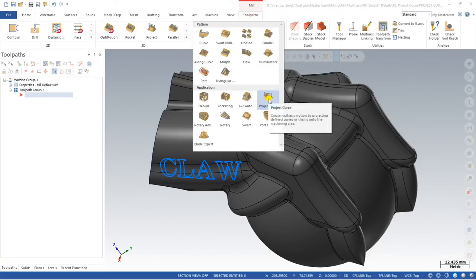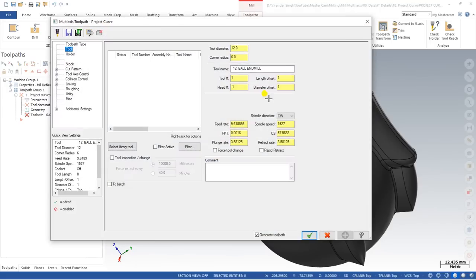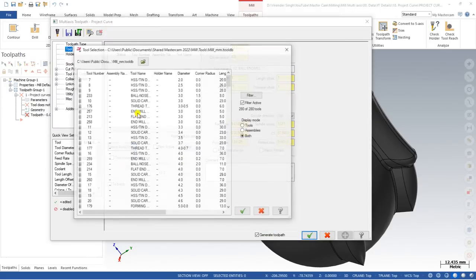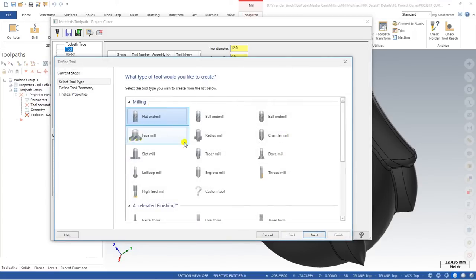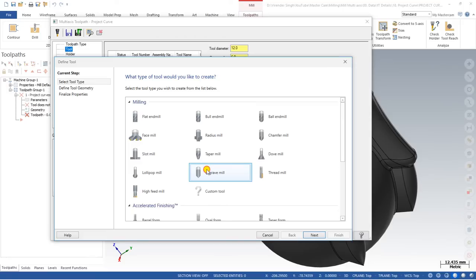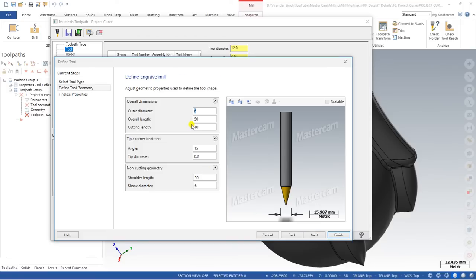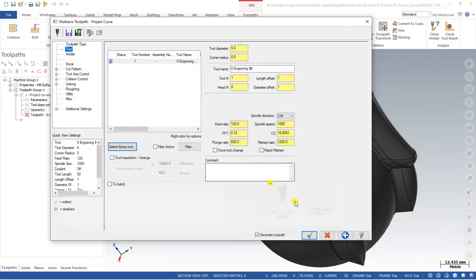Now to create the project curve toolpath, first we have to go to Mill, Multi-Axis, and click on project curve toolpath. The first thing we have to do is select a tool. We are using the tool known as the engraving tool. We can use a taper mill also, or the engraving tool. I choose the default tool, which is a 6mm engraving tool. After that, the next step is the cut parameters.